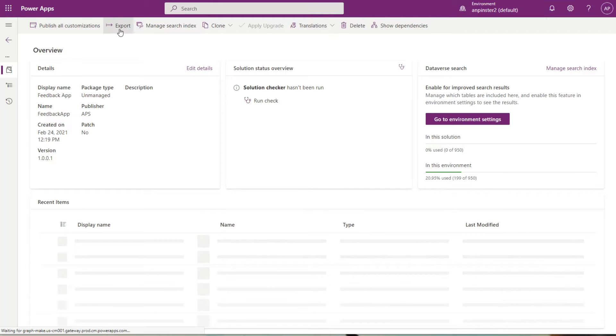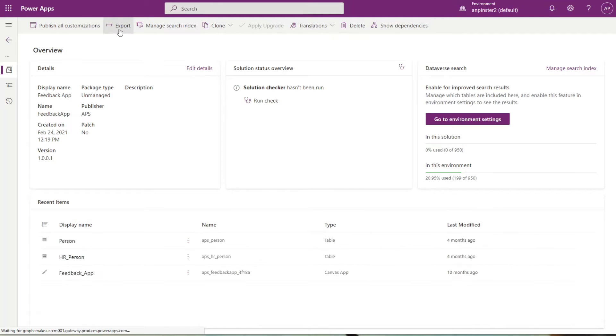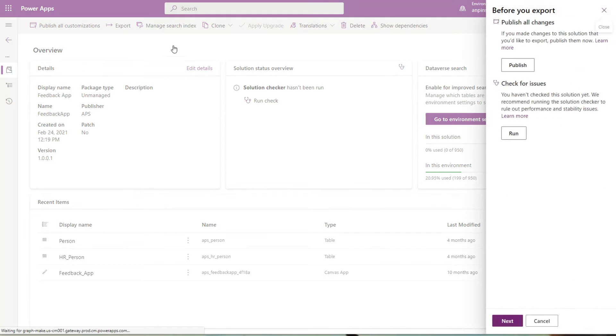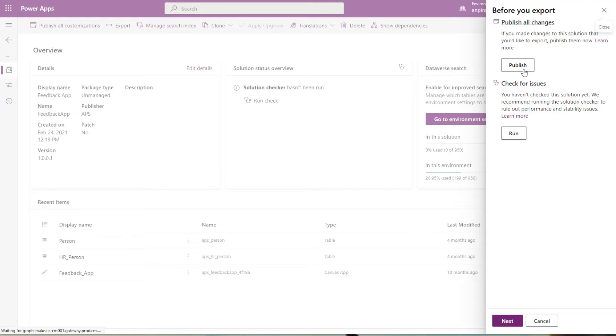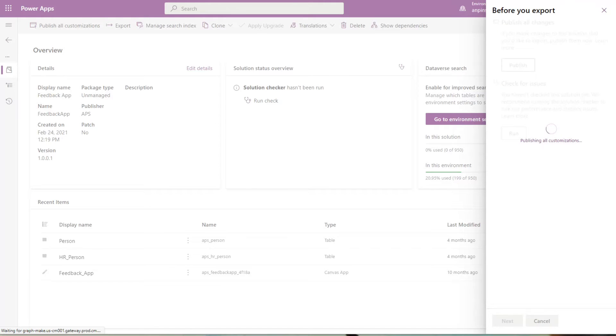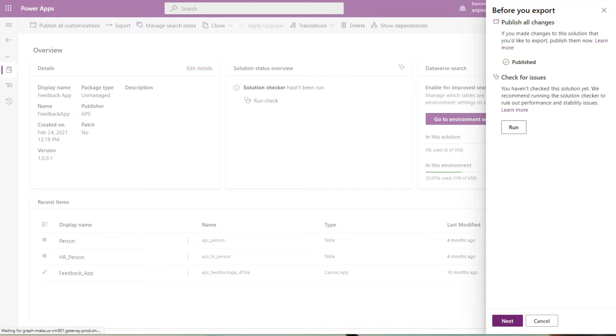You're going to click export. You'll see this panel pop up on the right-hand side and you're going to click publish. Once that's completed, we also want to check for issues, so you're going to click run.